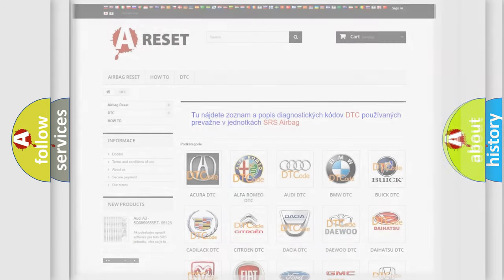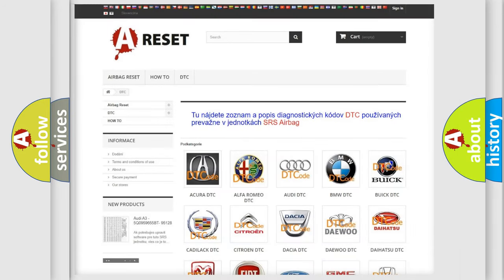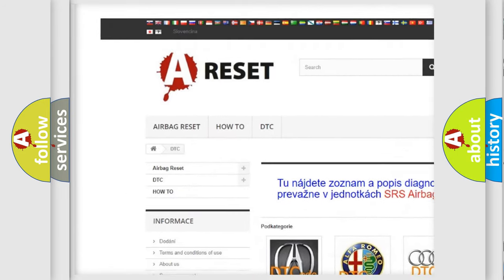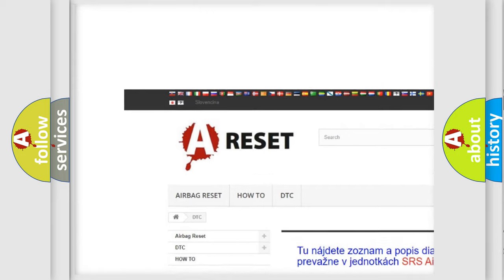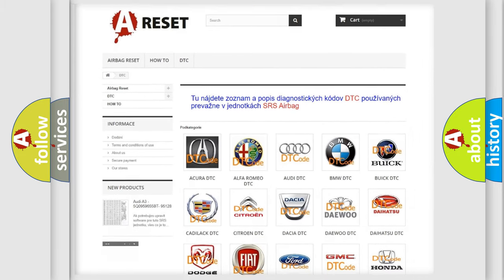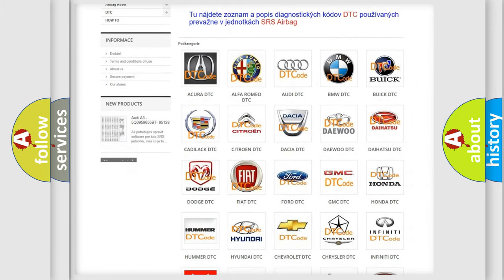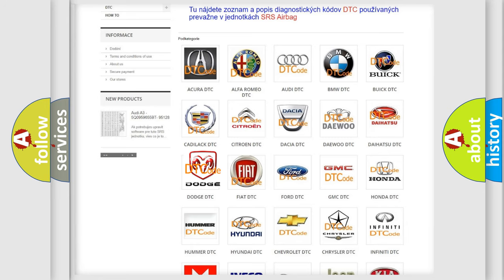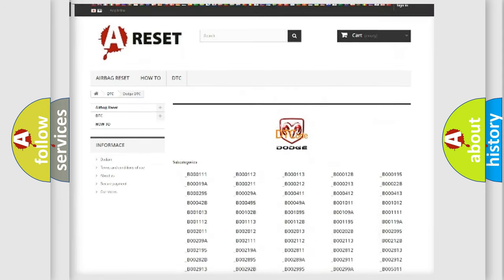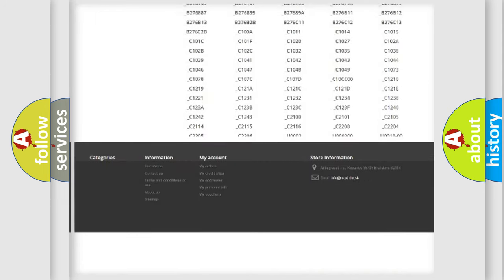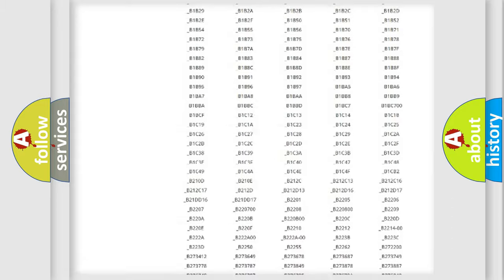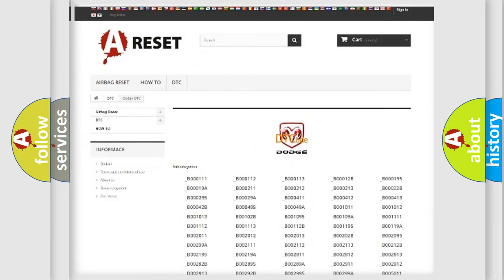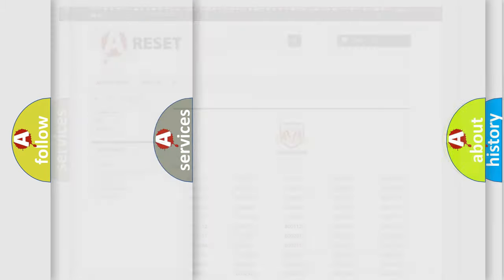Our website airbagreset.sk produces useful videos for you. You do not have to go through the OBD2 protocol anymore to know how to troubleshoot any car breakdown. You will find all the diagnostic codes that can be diagnosed in Dodge vehicles, and also many other useful things.